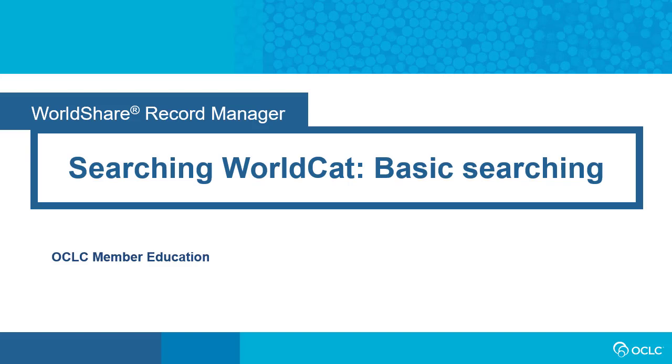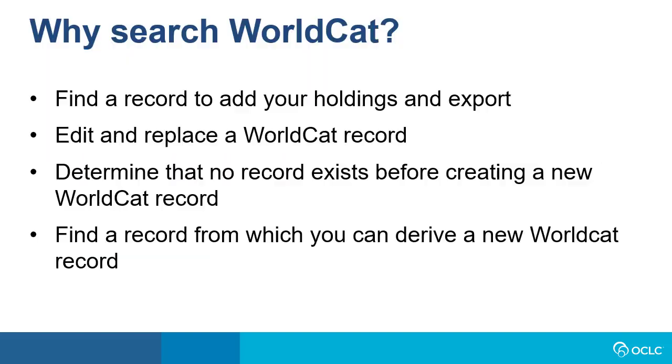This video will show you how to perform a basic bibliographic search in WorldShare Record Manager. First, let's look at the reasons for searching WorldCat.